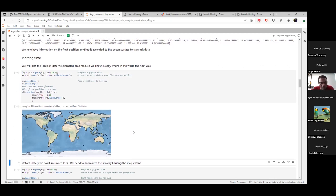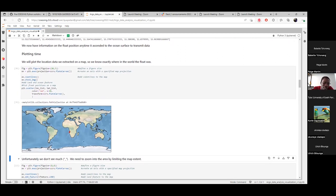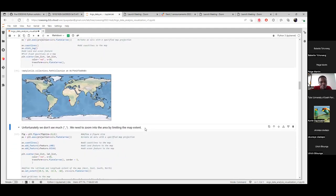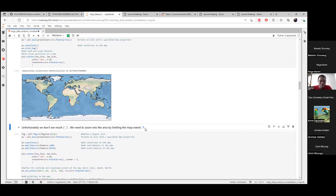We can see some red dots near the south of Africa — I know this is off the coast of Angola. But we can't see much detail because we're viewing the whole world on a small map. To better see the different positions, we need to zoom in by limiting the extent of the map and focusing on a specific area.